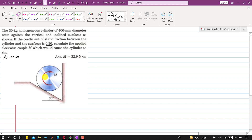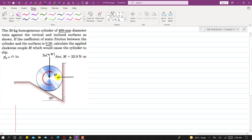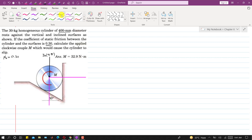For that we have to draw the free body diagram. Considering the homogeneous cylinder as our free body, we will have first of all the weight acting vertically downward, which is 30 times 9.81. From the two surfaces — the inclined surface and the vertical surface — we will have normal forces. The line of action of each normal force will pass through the center of the cylinder.